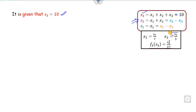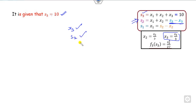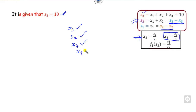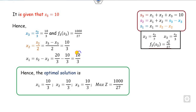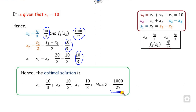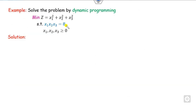Since s3 is given as 10, we substitute s3 = 10 to get x3. Then substitute x3 and s3 to get s2. From s2, substitute to get x2. From x2, substitute to get x1. Therefore, the optimal answer is: x1, x2, x3 are all determined, and the value of z is obtained.